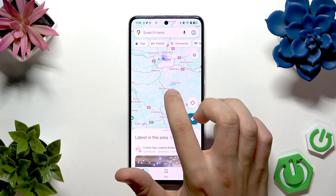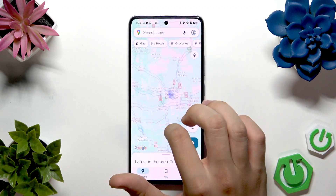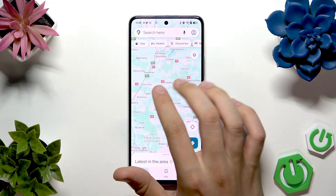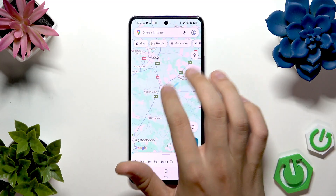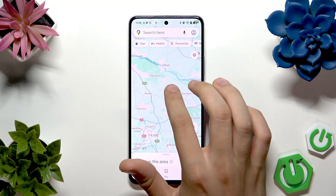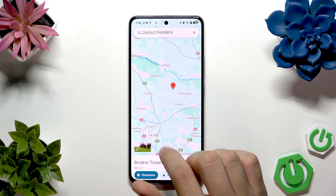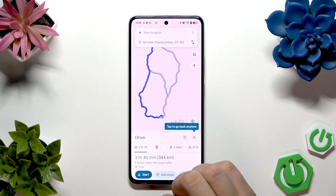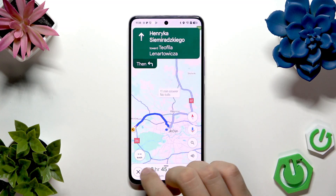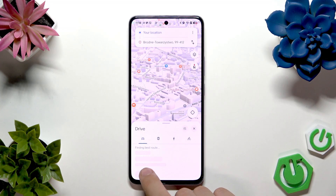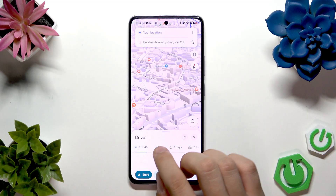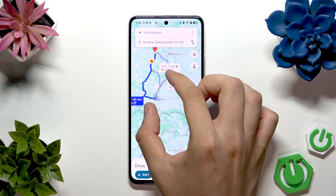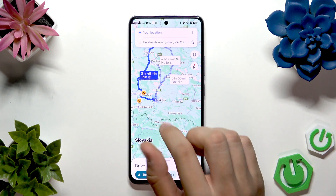First, we have to create a route destination. Let me tap somewhere here and then tap 'Directions.' I started it mistakenly, so let me redo — here we have our directions again.